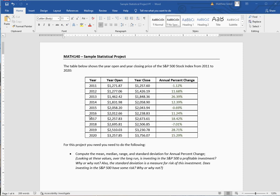In my sample lectures, I show you how to use the graphing calculator to do a lot of calculations, and you're more than welcome to do that. But here I want to show you especially how to get graphics like the box plot. We're going to analyze the S&P 500 stock index — that's the Standard & Poor's 500 largest companies in the United States.